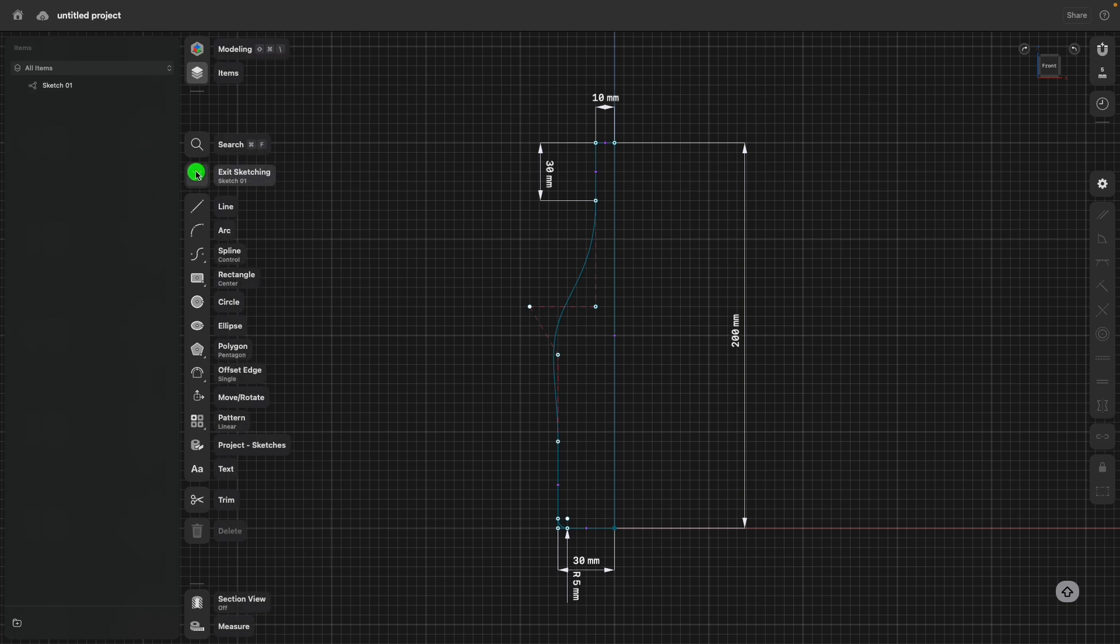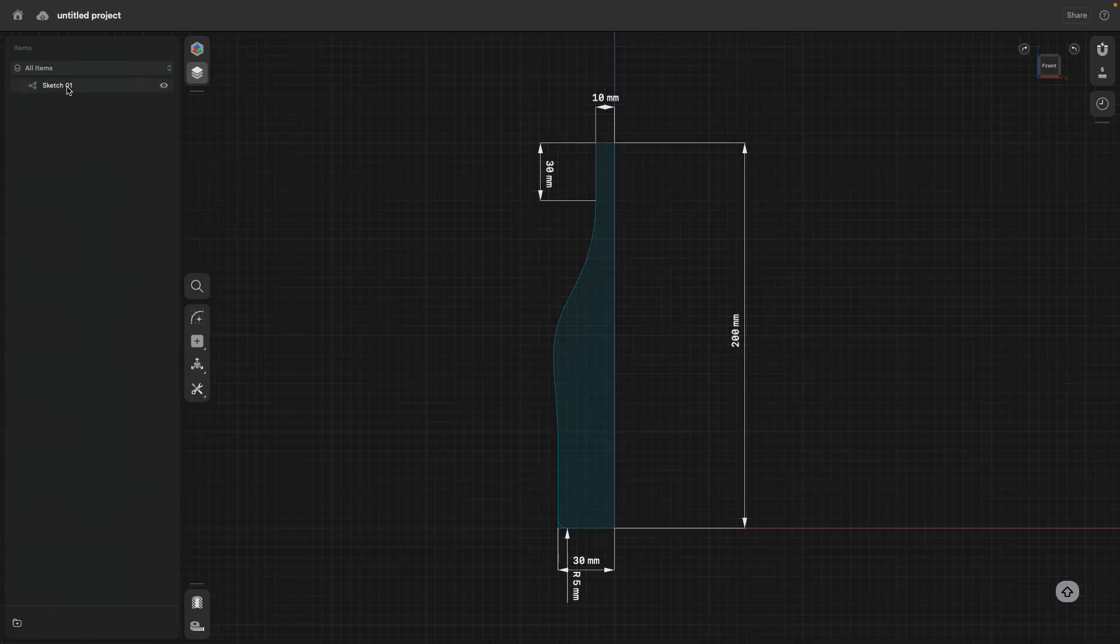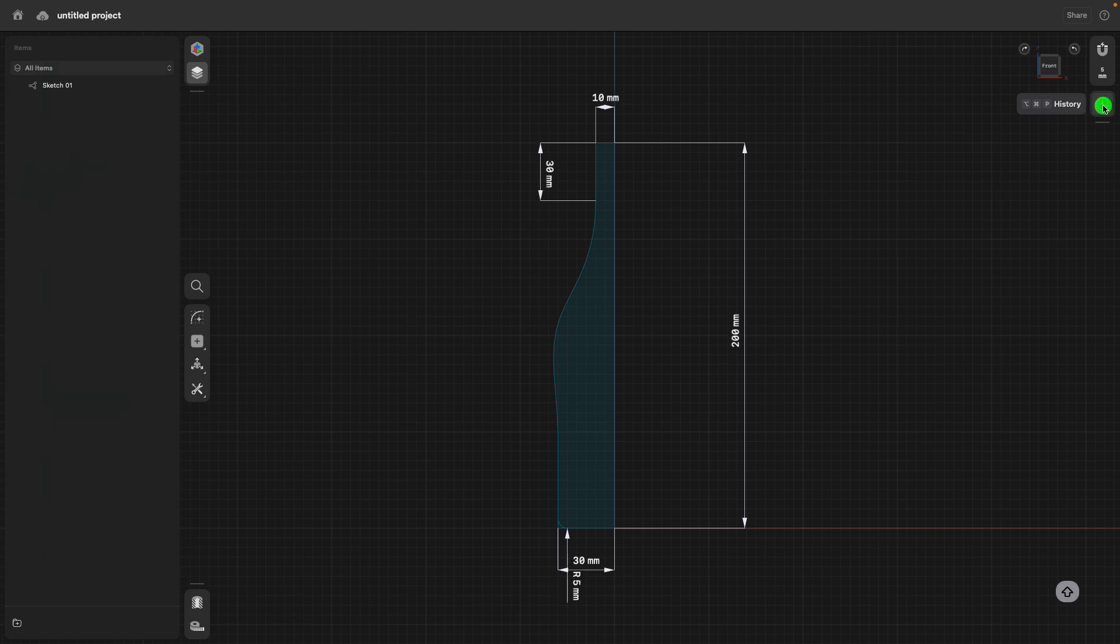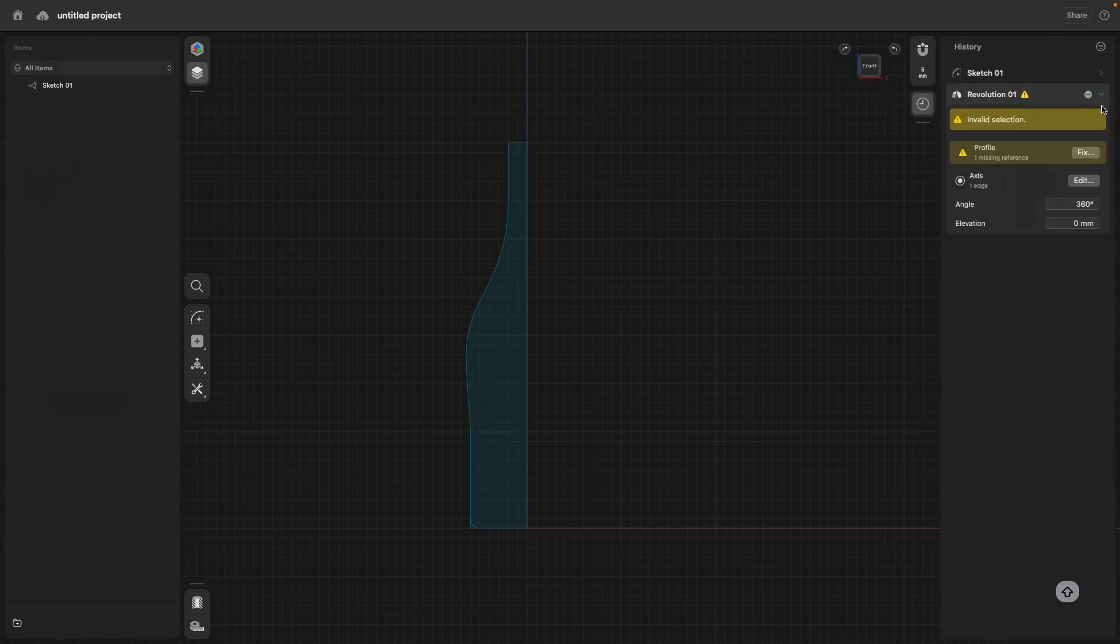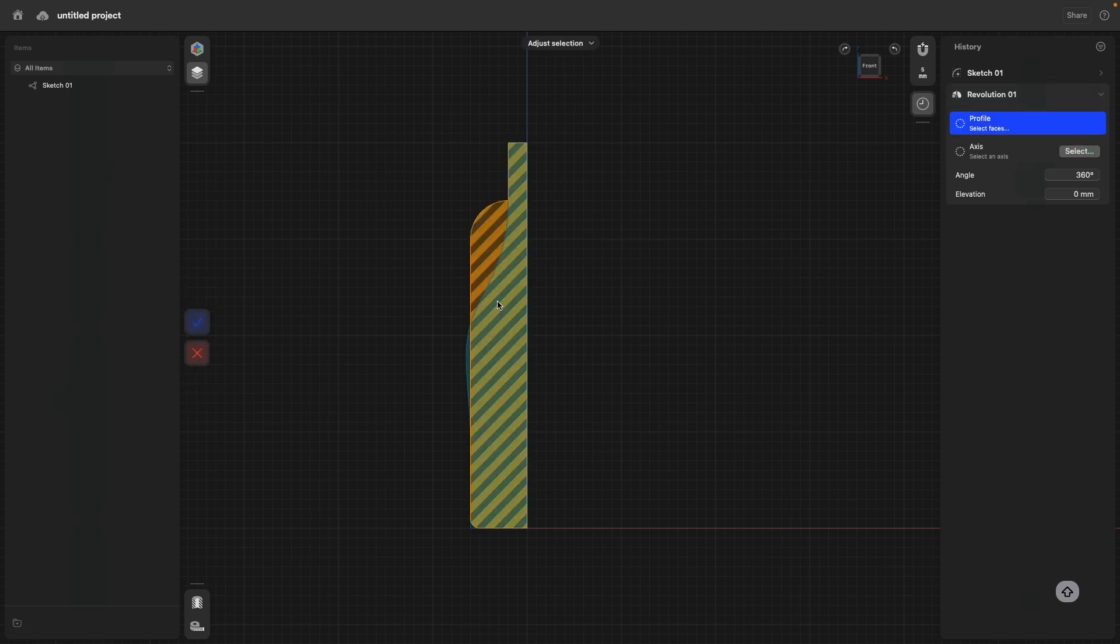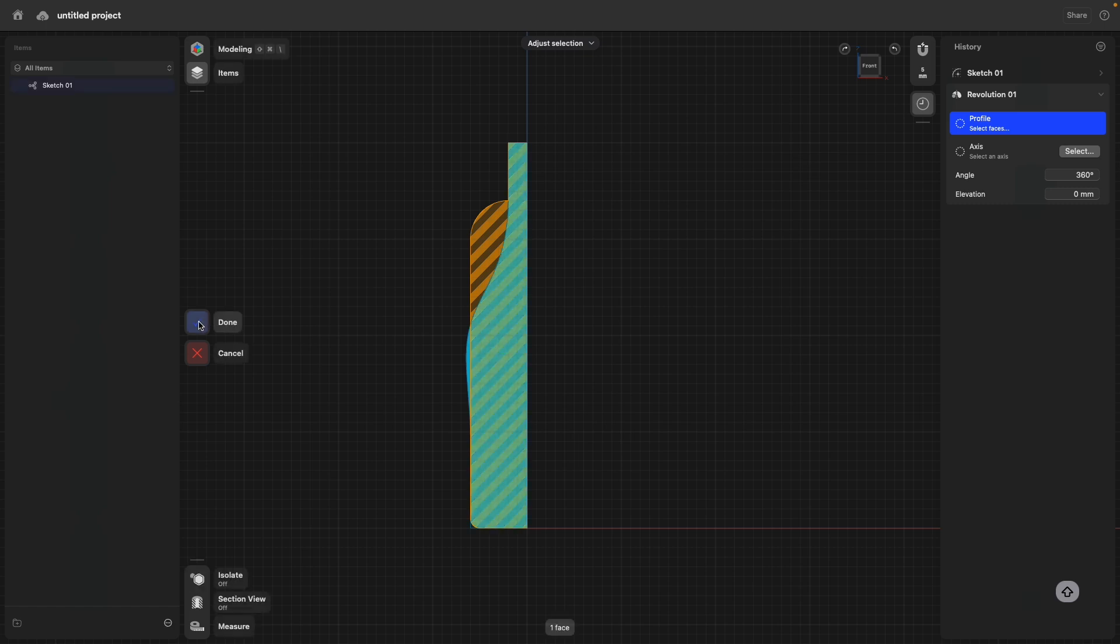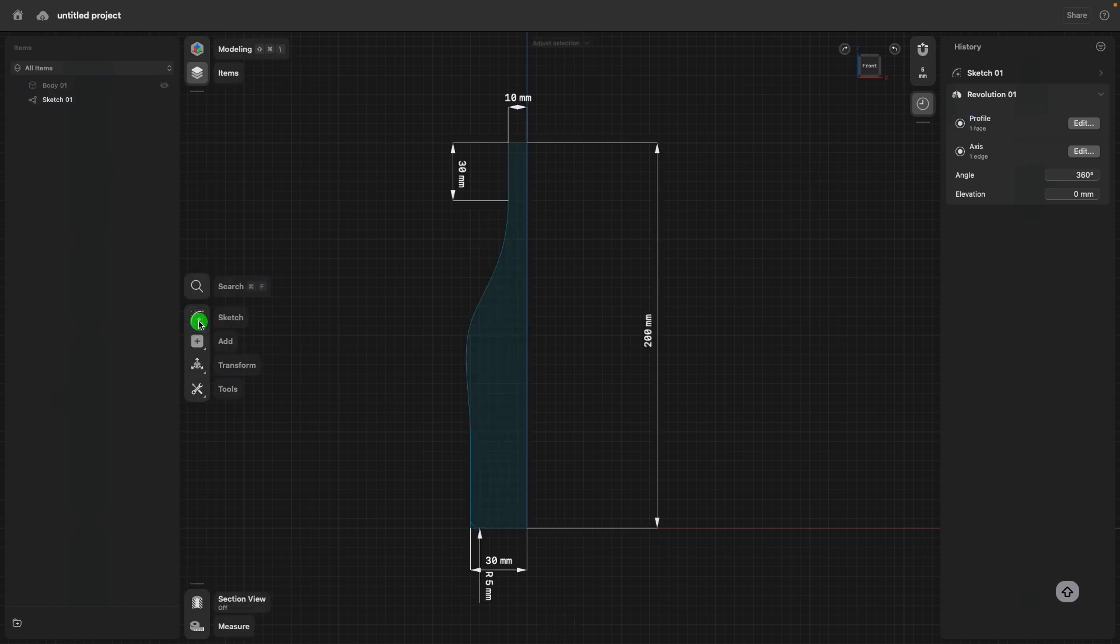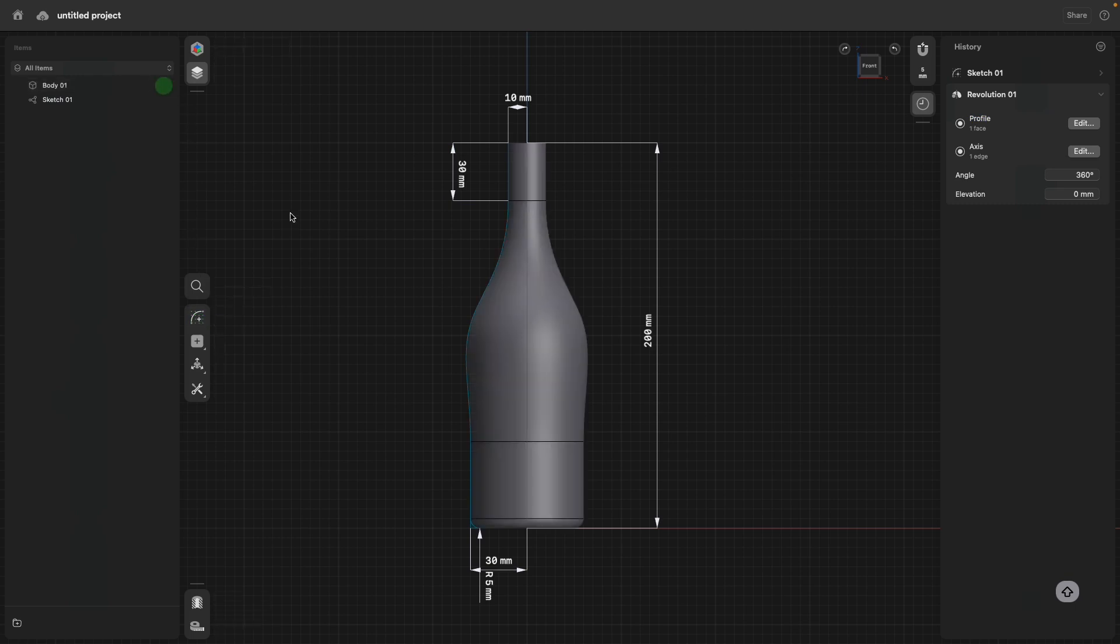When we exit the sketch, you will see there's no body anymore. Let's go to history. We have actually inside the revolve command an arrow. We changed the sketch. So we have to repair this. This is very easy. Click fix. You see the old profile. Just click on the new, change sketch and click done. And that it is. There's now our body.